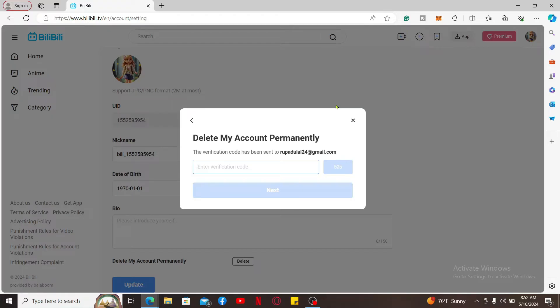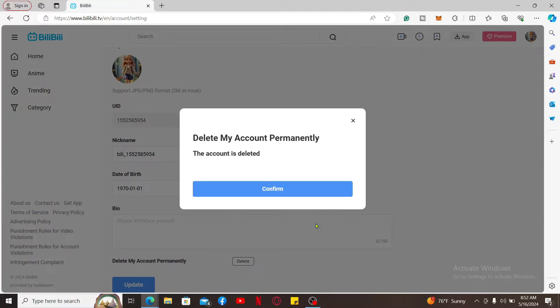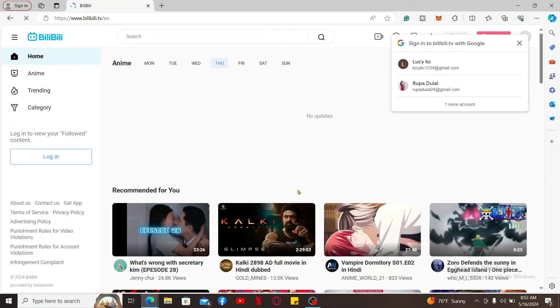Open up your email service provider's inbox and type in the code that you received. Click on the Next button and click on Confirm Deletion to delete your BiliBili account. Now you will be redirected to the main official web page.